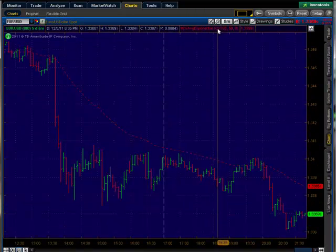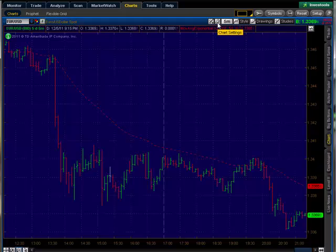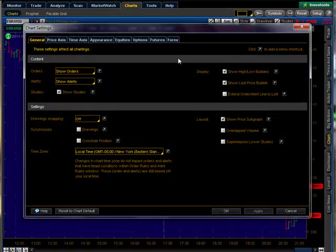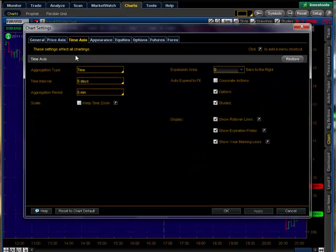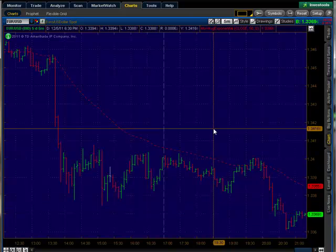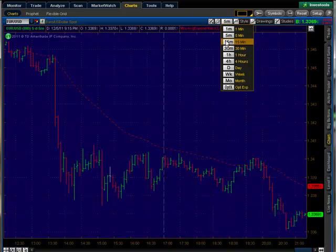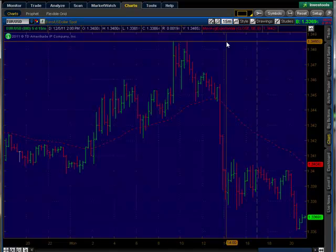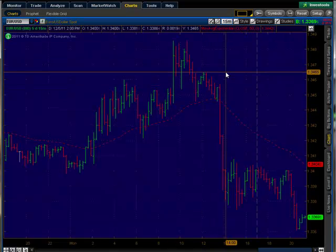We're going to keep our zoom in the chart. Go ahead and see the wrench here — click on that. It'll bring up a bunch of tabs. We're going to go to Time Axis and go down and check the box to keep this time zoom. Click Apply and OK. This way you'll keep whatever timeframe zoom you're in each time. As you can see, we'll go ahead and go into a 15-minute and it keeps the chart in our zoom area.